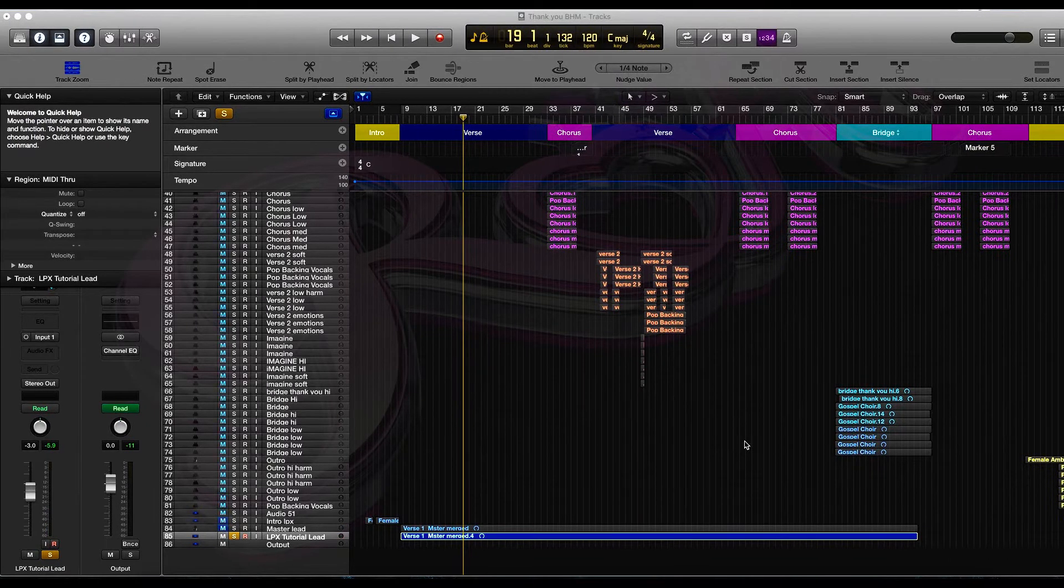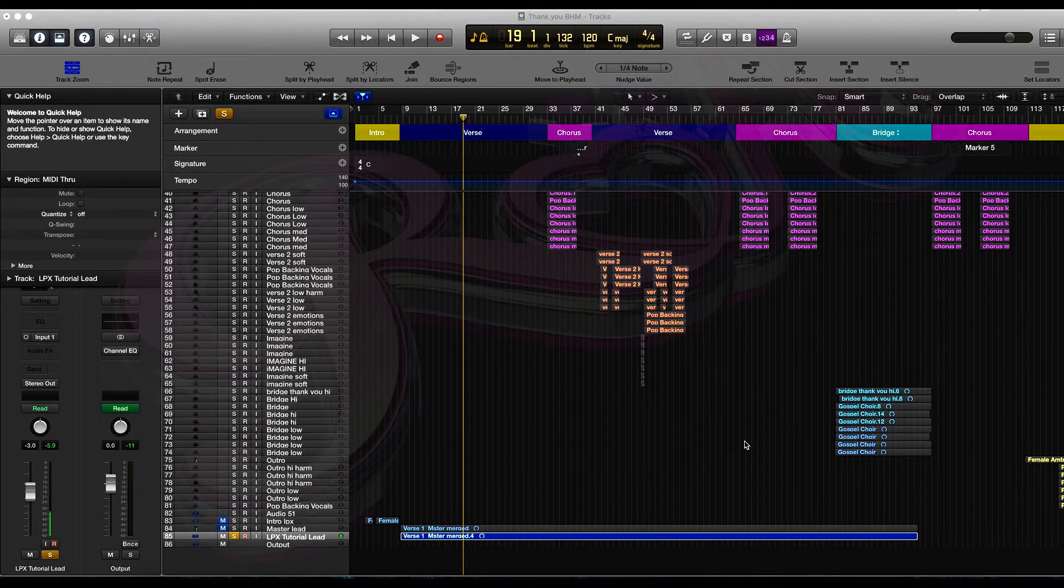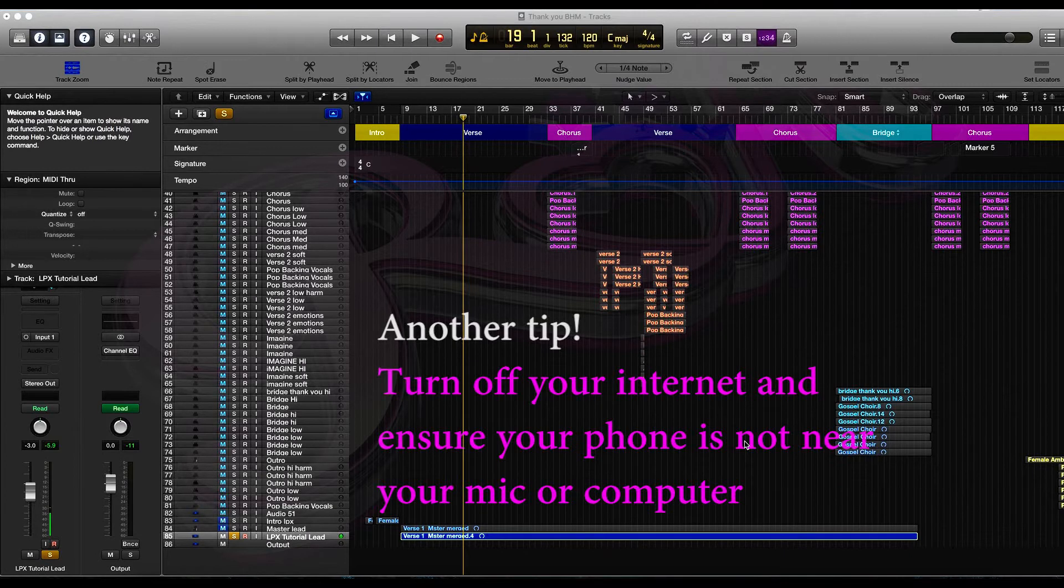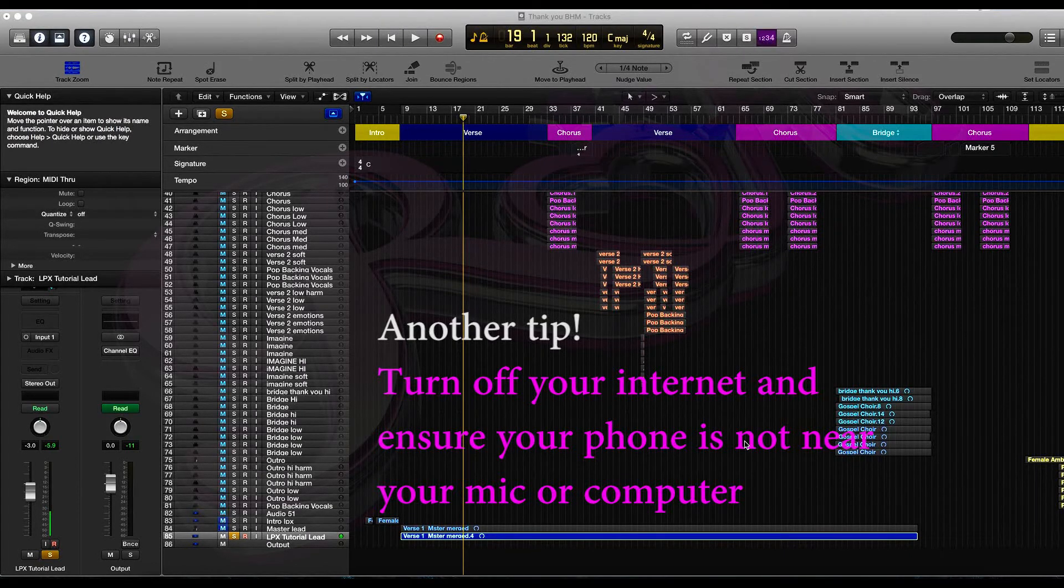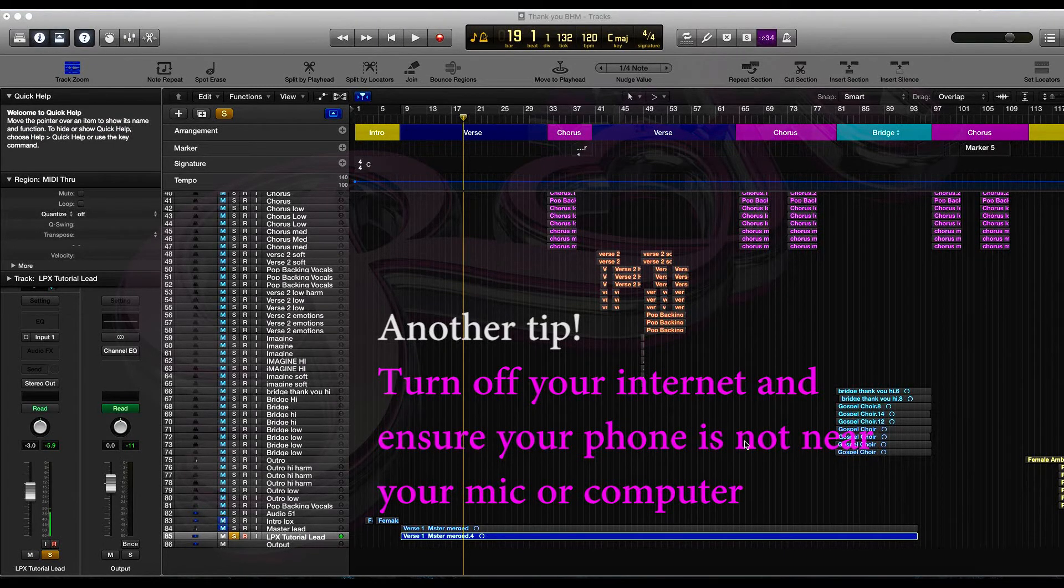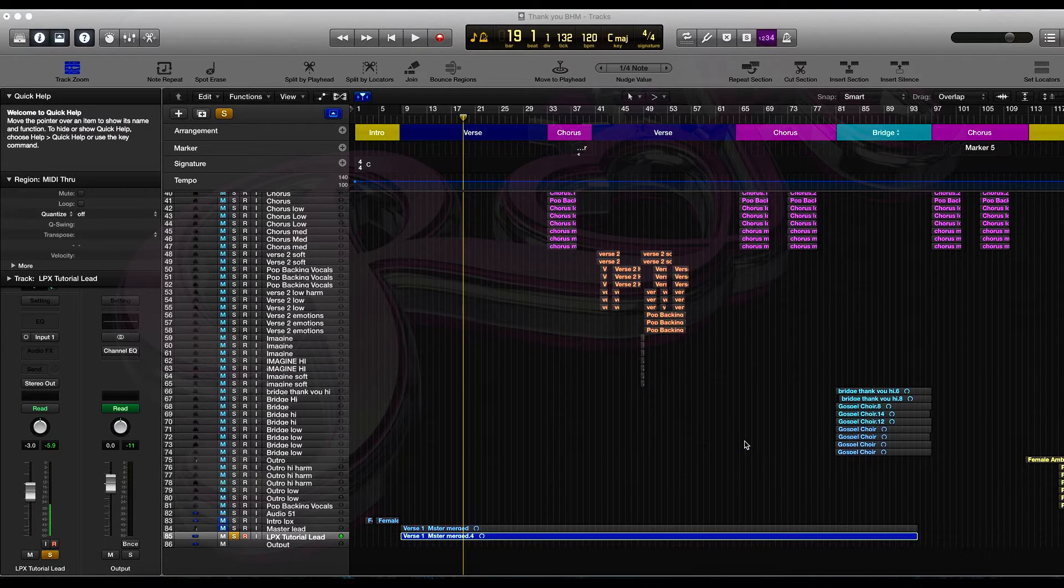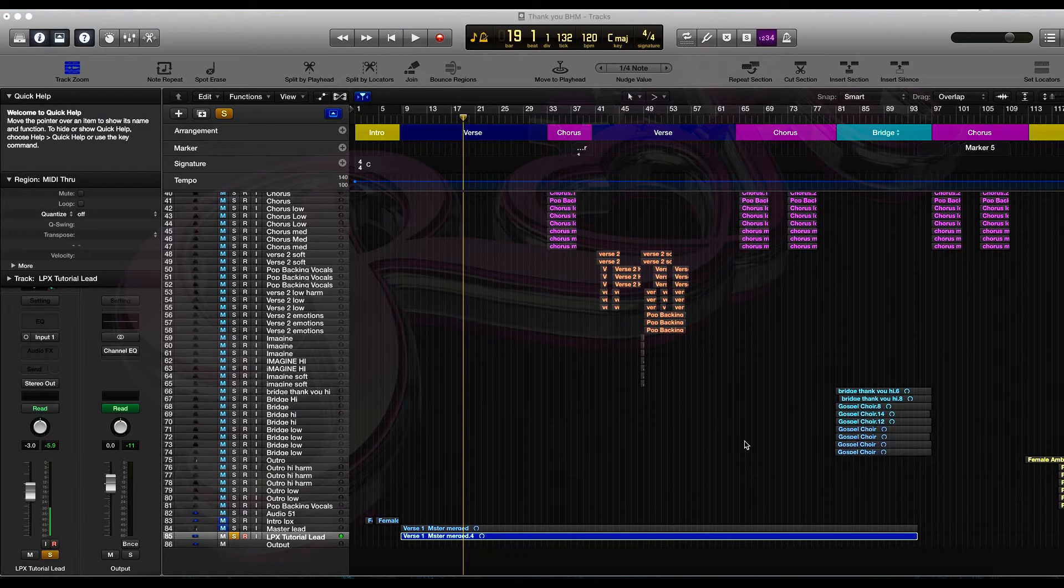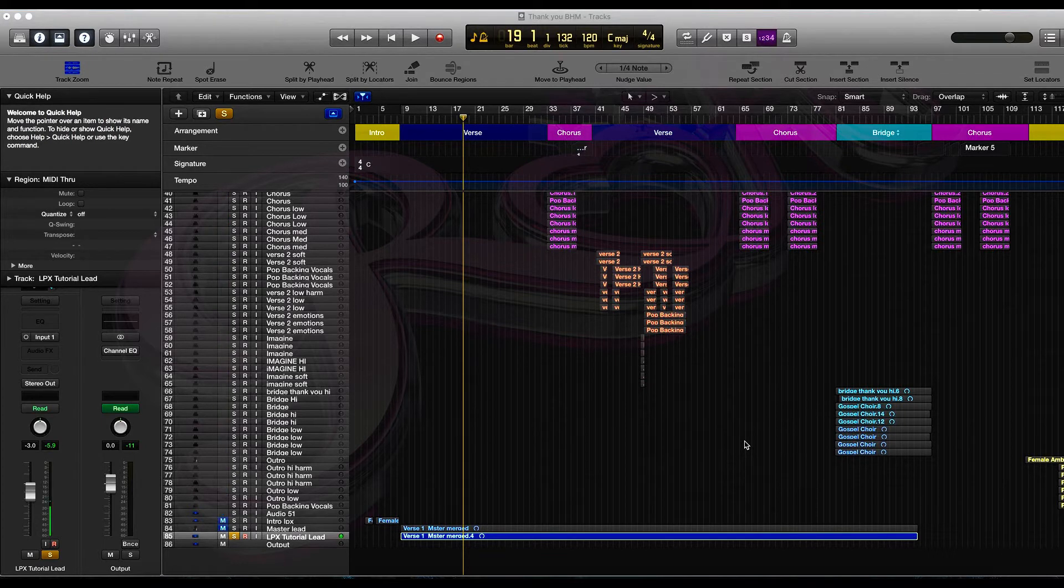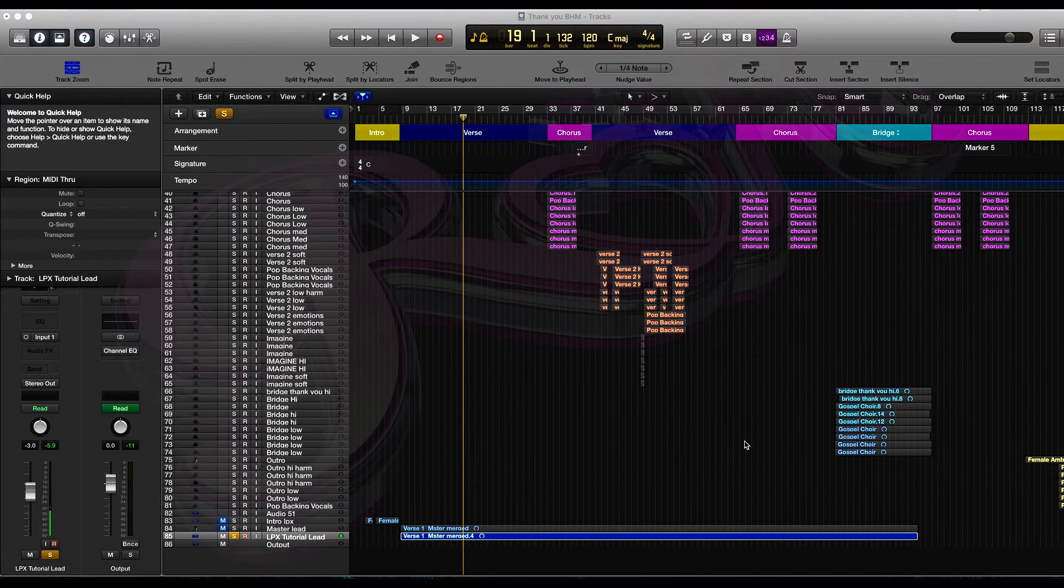Another tip I would like to give you is to make sure that your internet is turned off and also make sure that you don't have your phone near your microphone when you're recording. So let's get to it. Let me show you how to save that space on your processor and also how to use bussing effectively.